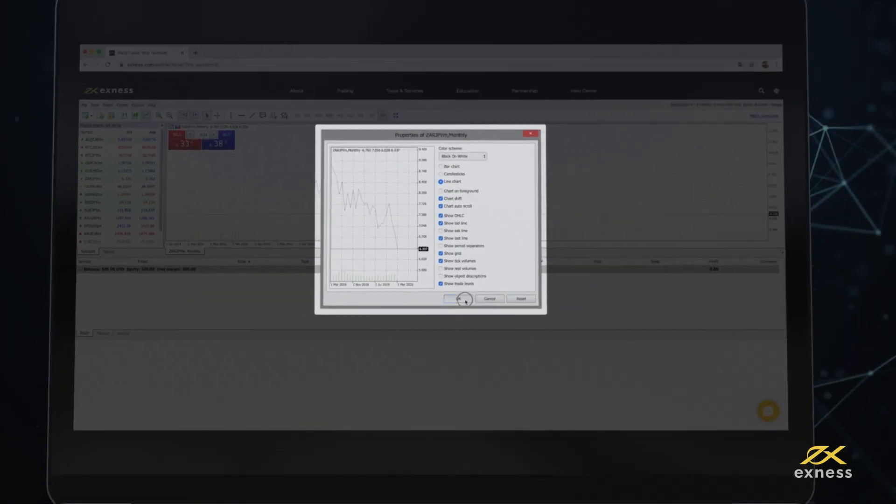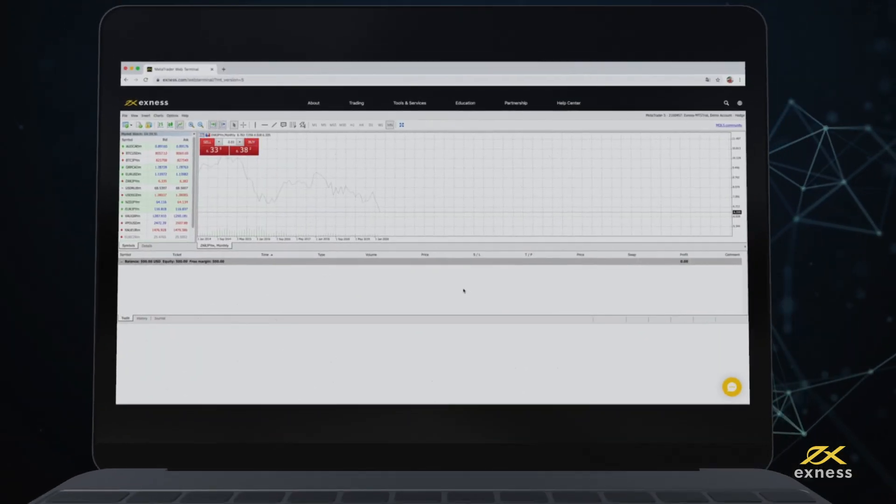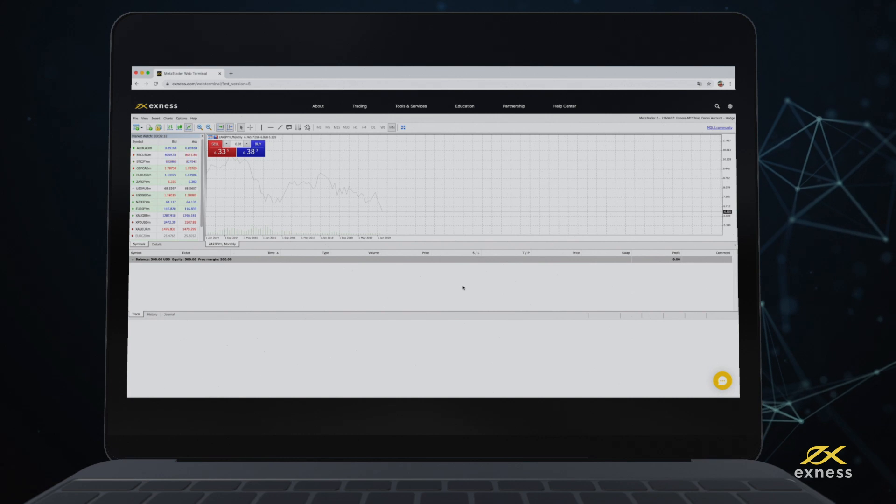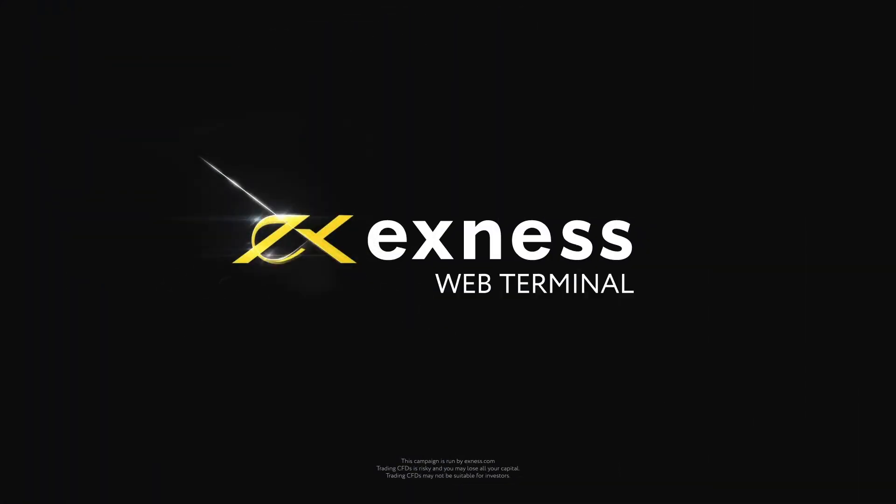Congratulations! Now you are ready to use Web Terminal with confidence. Thank you for choosing Exness.